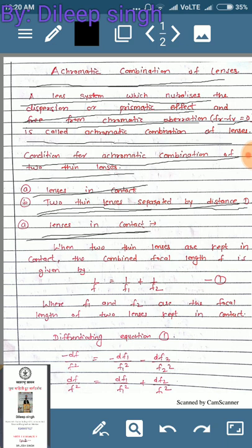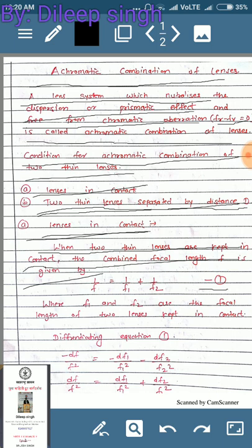For two thin lenses kept in contact, the combined focal length is given by: 1/f = 1/f1 + 1/f2. This is the famous formula for combination of lenses — this is equation number one. Note: in the Himalaya publication book a minus sign appears instead of plus, so please use the plus sign here. Here f1 and f2 are the focal lengths of the two lenses in contact.